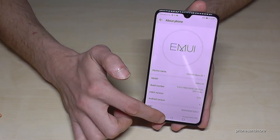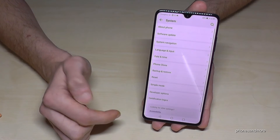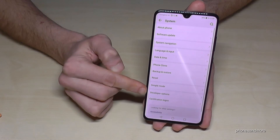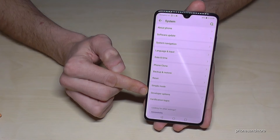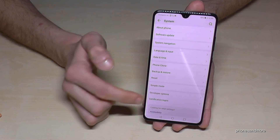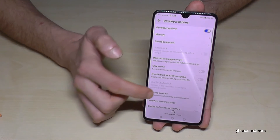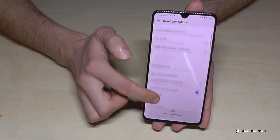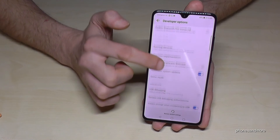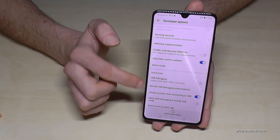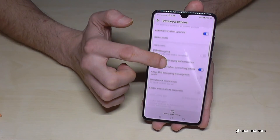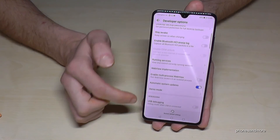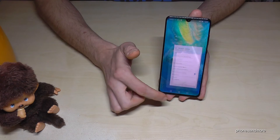Go back one step and you will now find the Developer Options listed there. Tap on it and you can enable whatever you want — maybe Stay Awake mode, USB Debugging, or whatever you need.